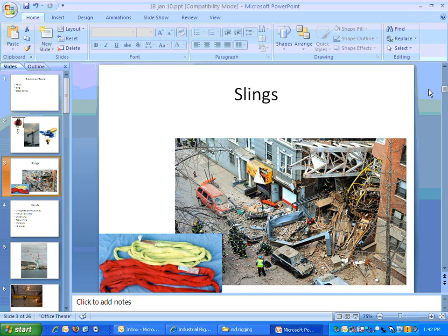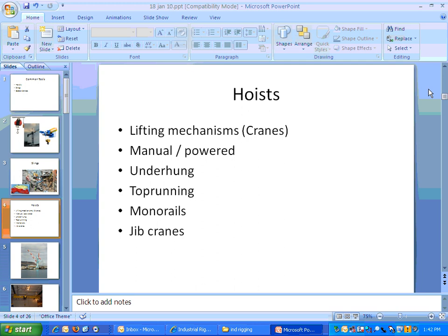Hoists are the things that lift, such as cranes. They can be manual — something you pull up using your hands — or they can be powered, electric or otherwise. Underhung or top running are self-explanatory terms.